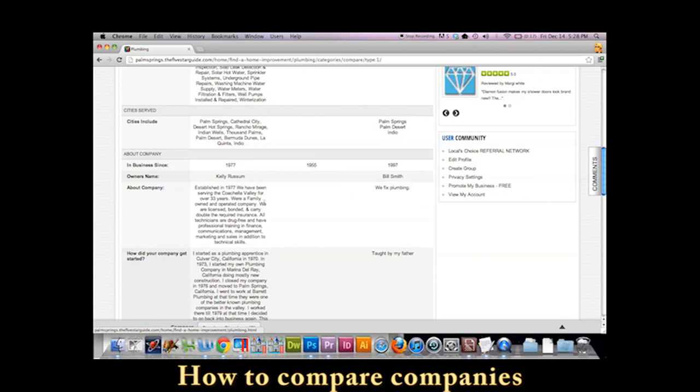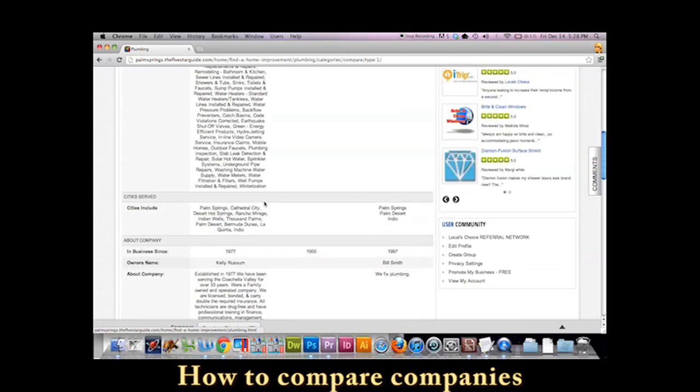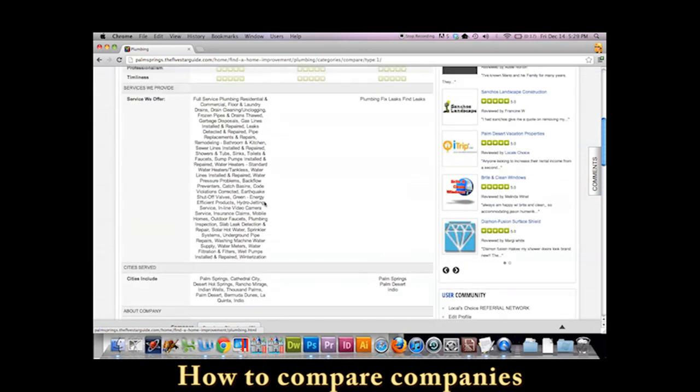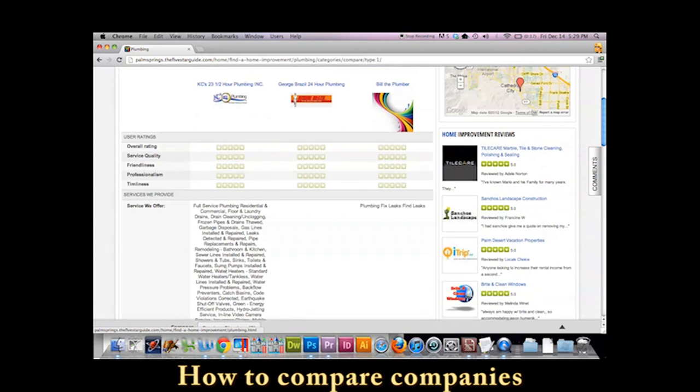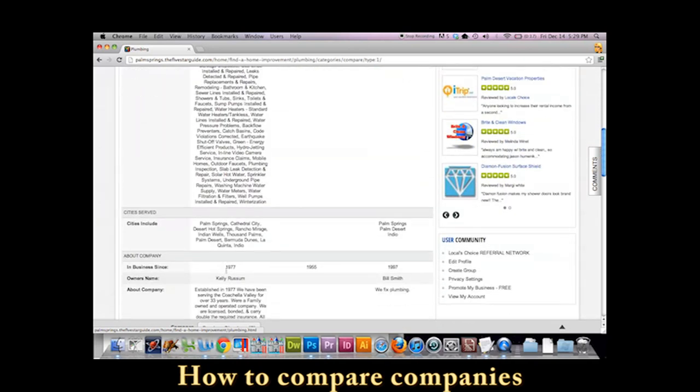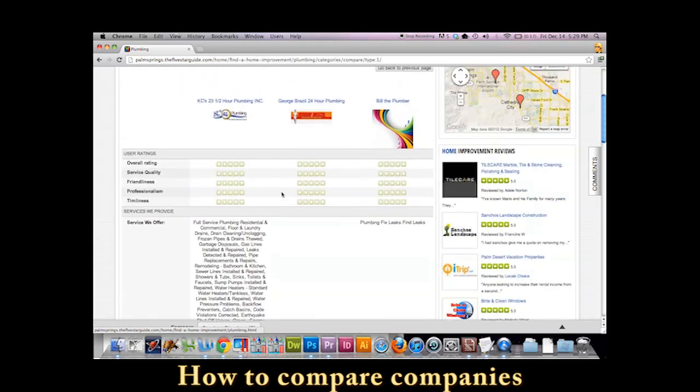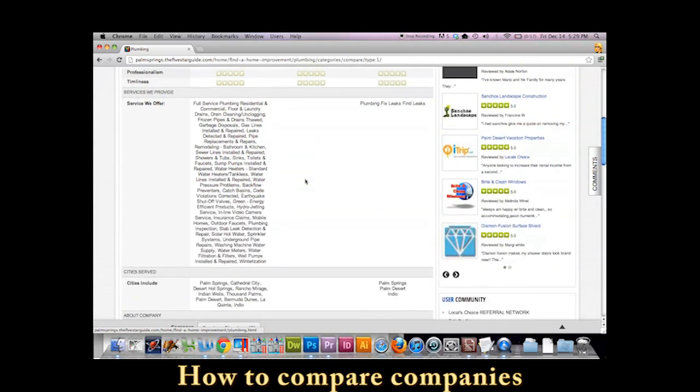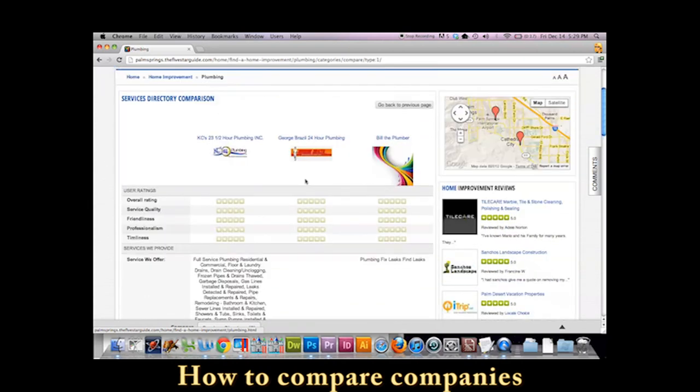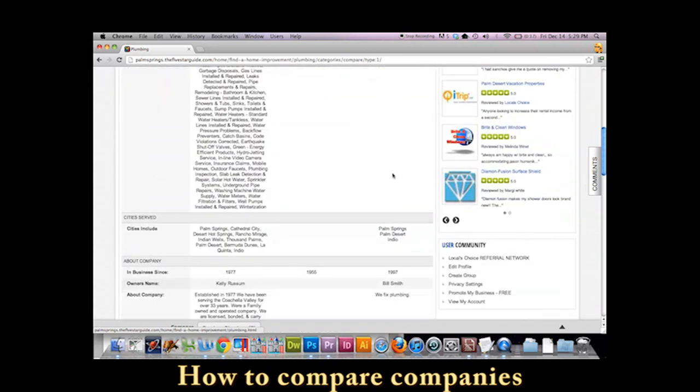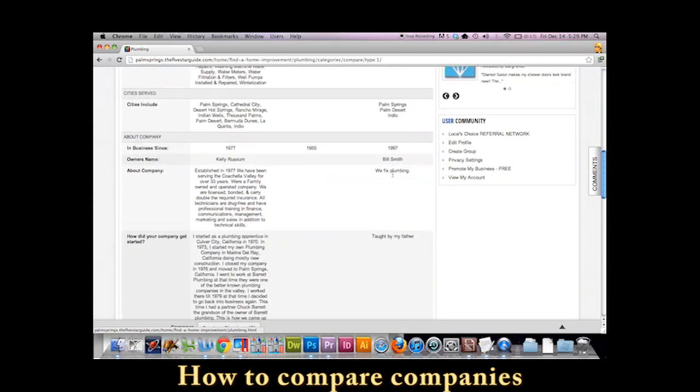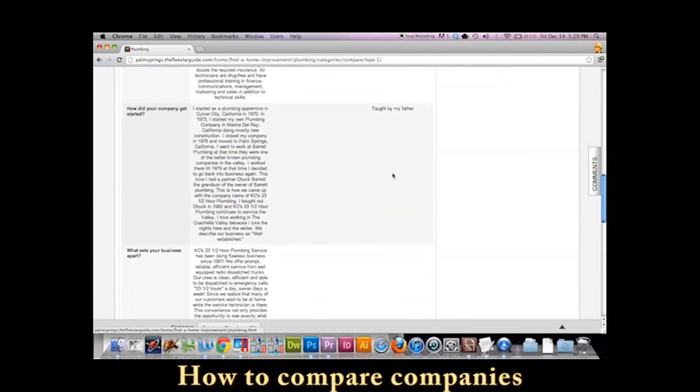One of the things you see, a real stark contrast between a company like Casey's Plumbing here on the left-hand side, who has really done a good job filling out their profile. Another company here probably hasn't spent as much time, and then myself who just kind of threw it up on the screen.